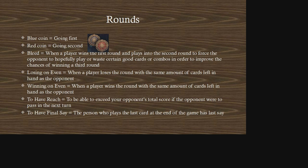Losing on even is when a player loses the round with the same amount of cards left in hand as the opponent. Conversely, winning on even is when a player wins the round with the same amount of cards left in hand as the opponent. Losing on even is never desirable unless you have some carryover developed on the board in the form of a resilient unit — in that case it's okay.